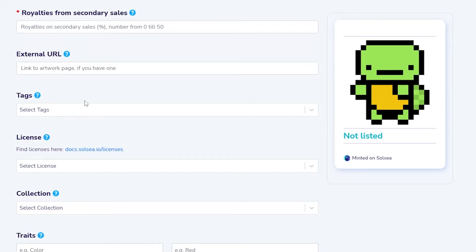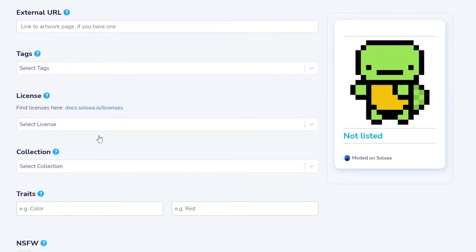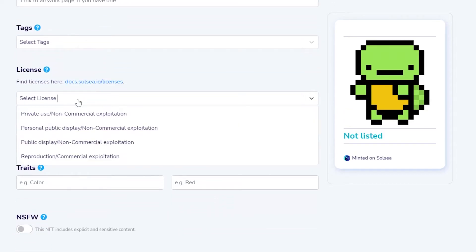Then you have tags. If you want to add tags you can go ahead and do that just so people find your NFT a lot quicker and get in the right category. Then you have licenses. These are important, so you have four different licenses.